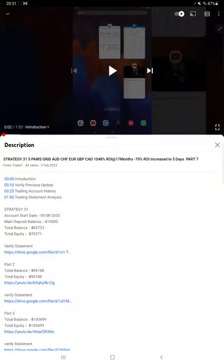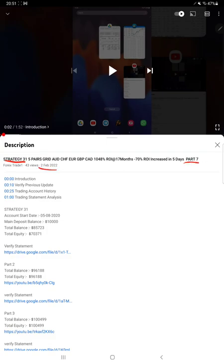Hello everyone, welcome to Forex Trade One. Today's second update is about Strategy 31, Part 8. The last video was Part 7, published on the second of February. Within one week exactly, we are back with a new update.